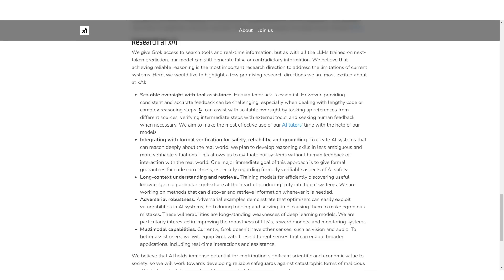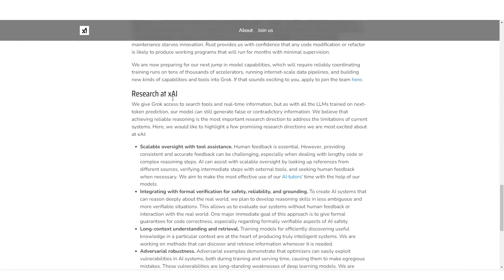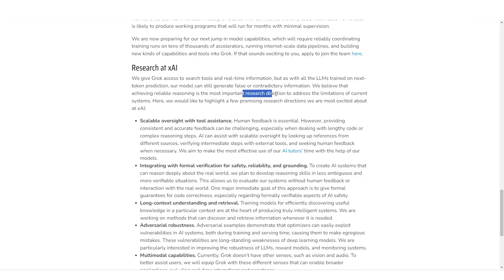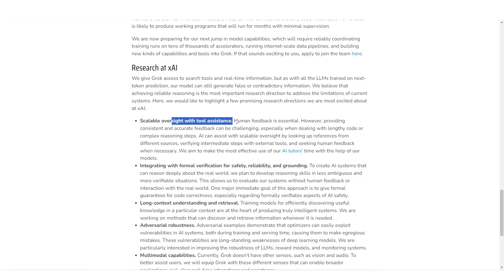Now you might be wondering, okay, they've gone ahead and they've launched Grok. But what is the next step for Elon Musk in terms of leading this AI company to the next stages? Well, if you scroll down, you can see research at X.ai. We give Grok access to search tools and real-time information. But with all LLMs trained on the next token prediction, our model still can generate false or contradictory information. And we believe that achieving reasonable reasoning is the most important research direction to address the current limitations of current systems. So the directions that they're going to be going in is scalable oversight, which essentially means human feedback and looking up different sources, verifying steps and external tools.